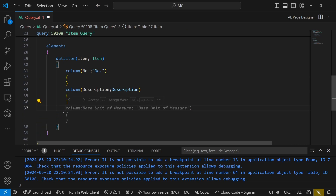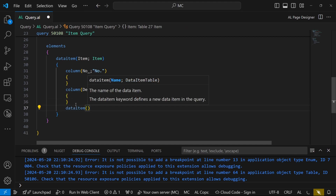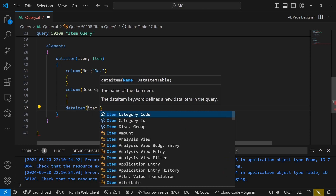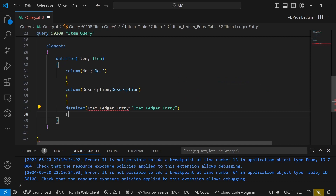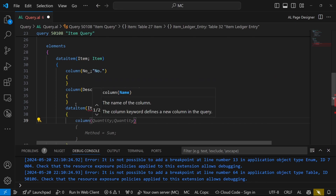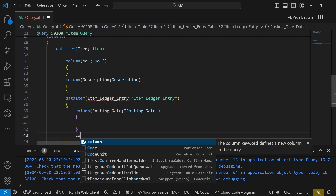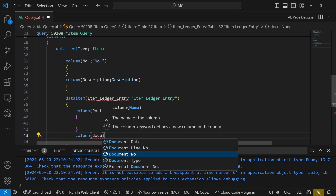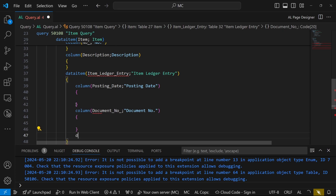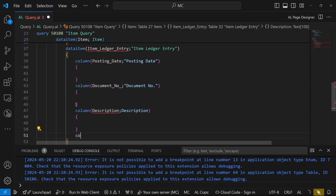We don't need a filter column for this, but we need a child data item — similar to how we create it in a report — and that will be the Item Ledger Entry child. For that child data item, we'll have columns for the posting date, document number, description, and quantity.